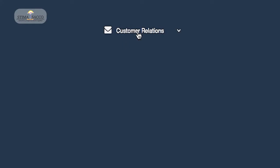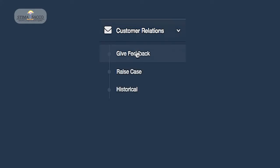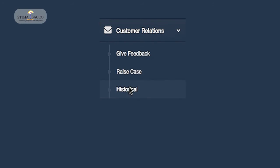Customer service will allow you to give feedback, raise cases and follow through to resolution, as well as view the history of cases you've raised.